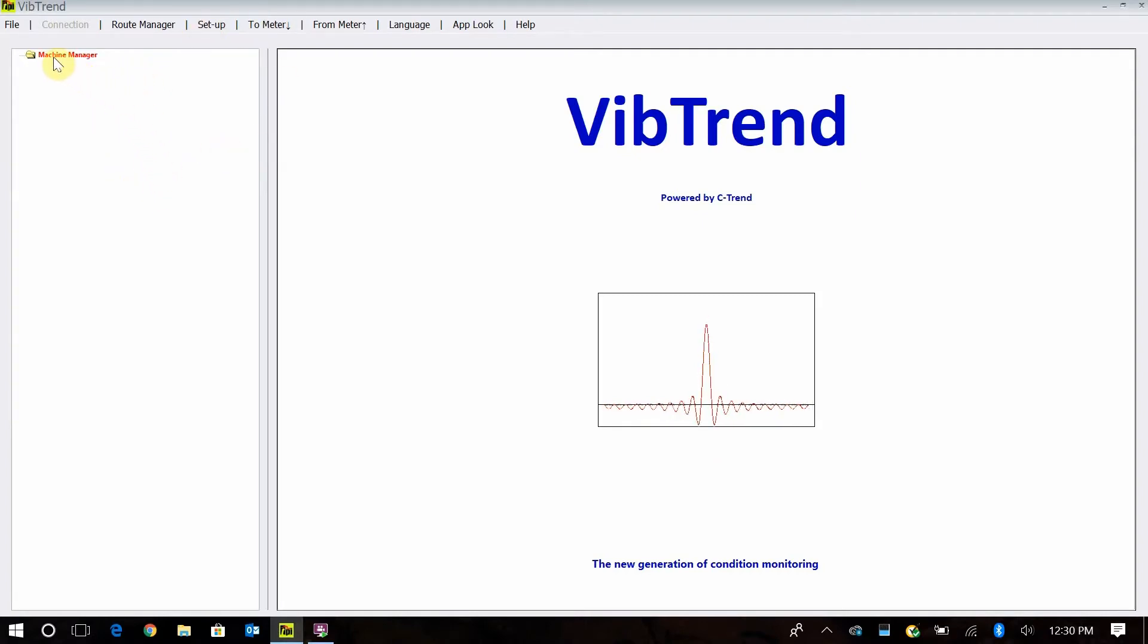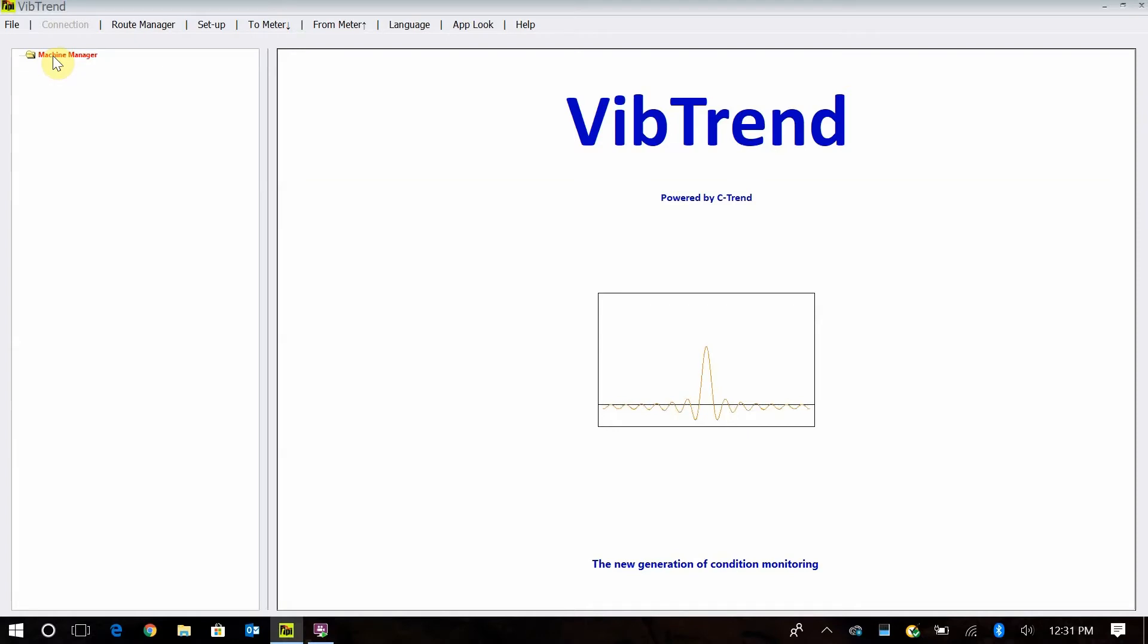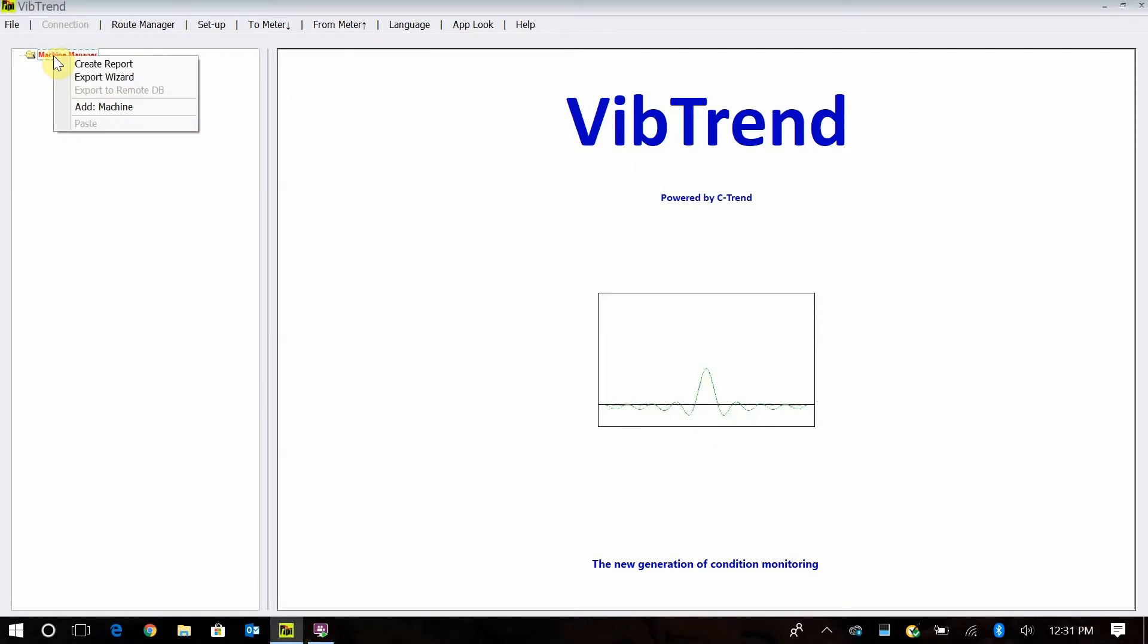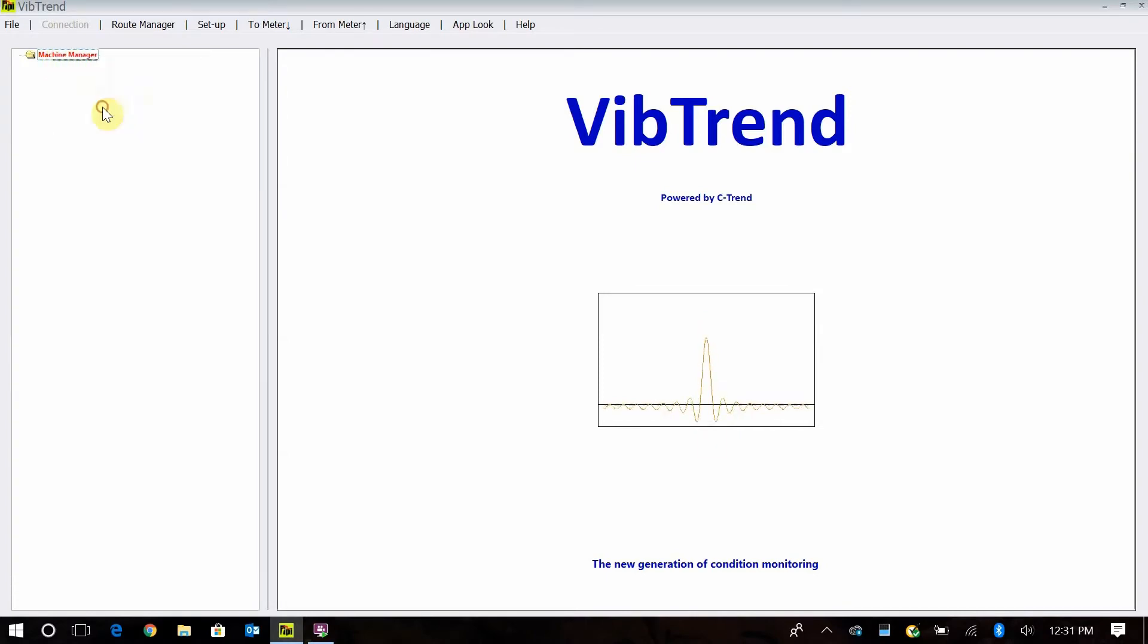You start at this main screen here and all you're going to see is the machine manager when you begin. After you collect the information on all the machines that you want to collect data on, you just right click and you're going to add a machine.